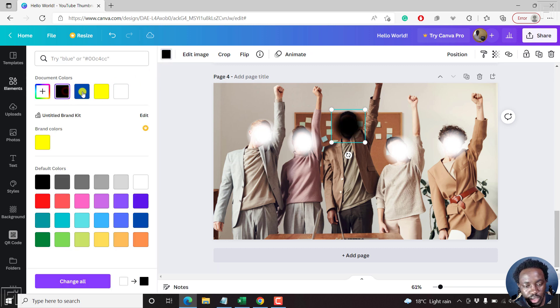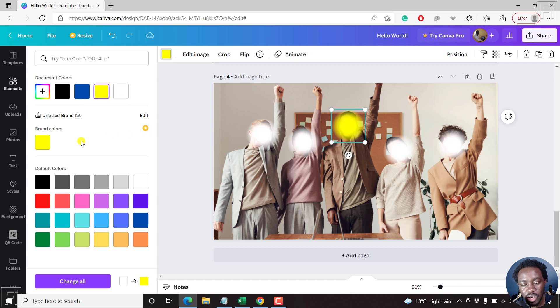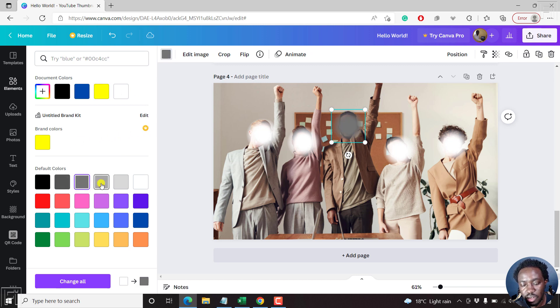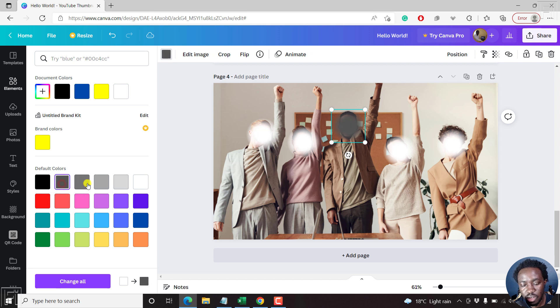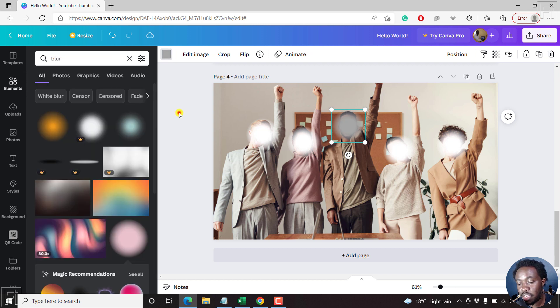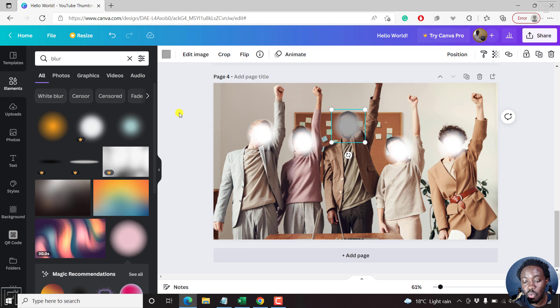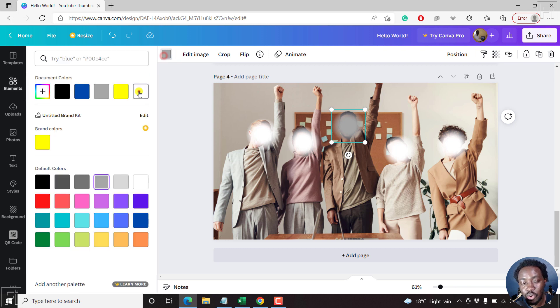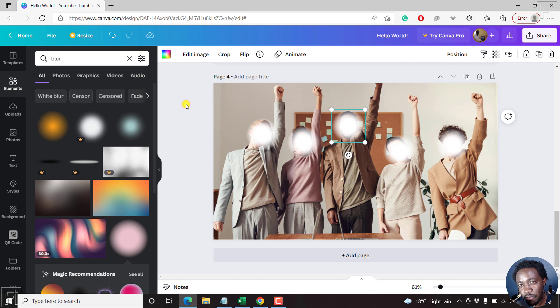Let's say you change that to blue, to black, to yellow, to whatever type of blur. Let's say gray, another dark gray. You can actually manipulate it whatever way you feel works for you. So that is how you can blur out part of a photo or picture in Canva.